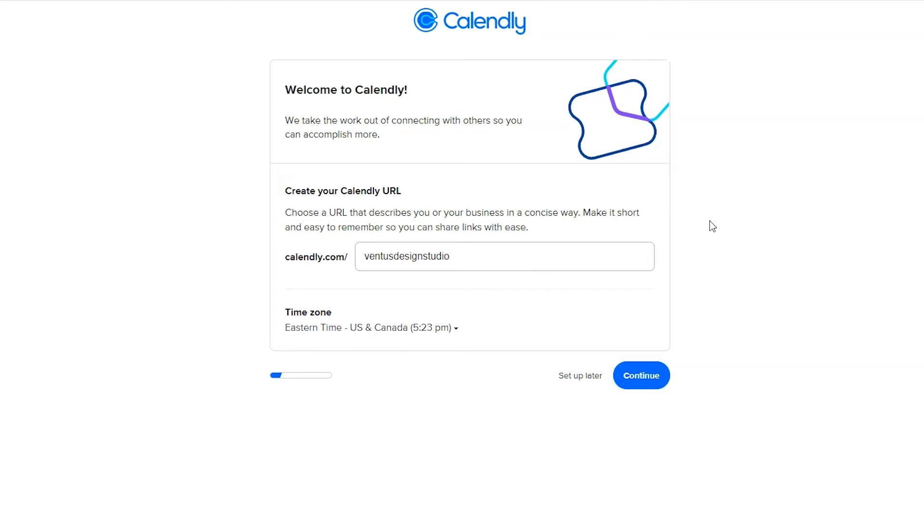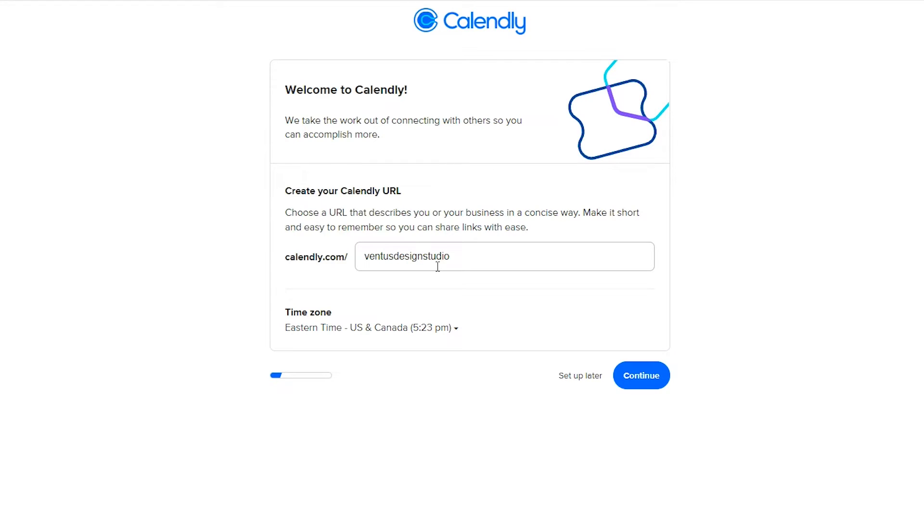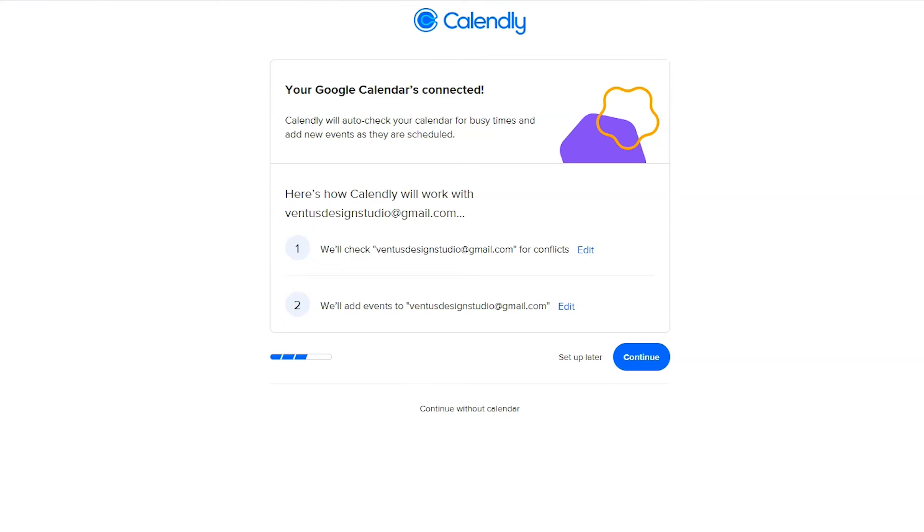First thing we have to do is set our Calendly URL and our time zone. For your Calendly URL, doing something like your business name is probably great. If you have a super common business name you might have to add something onto it like your industry because you're not going to be able to have a URL that somebody already has. When you're done with that click the continue button.